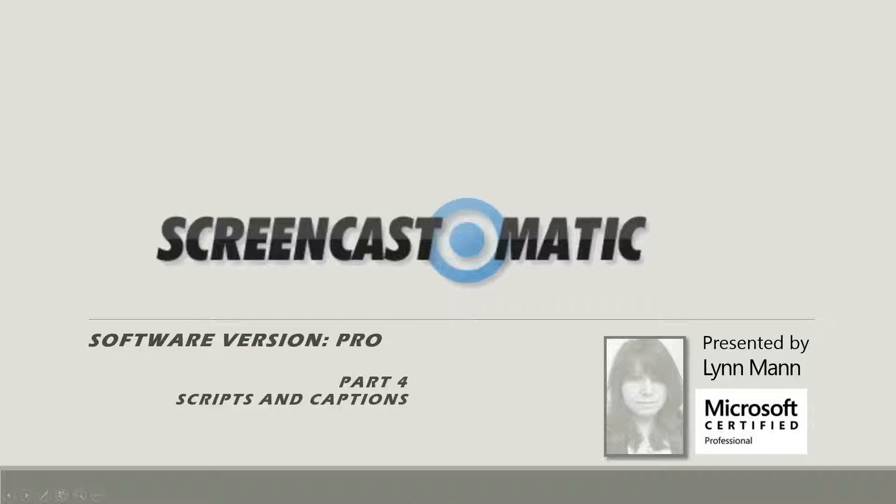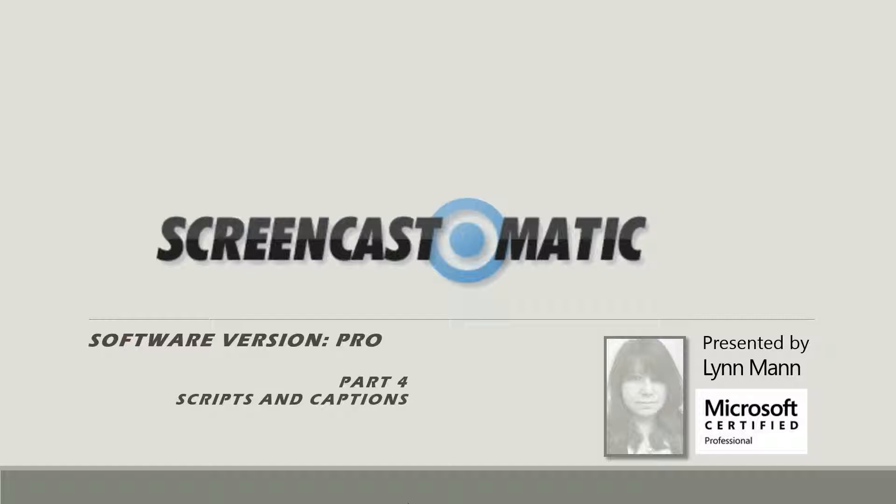Greetings, this is Lynn Mann and welcome to Screencast-O-Matic the Pro Version Part 4 of 4, Scripts and Captions.